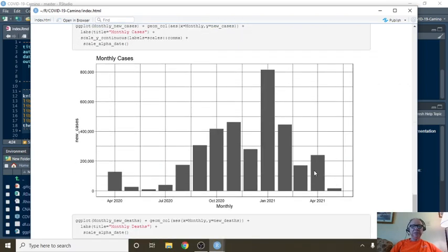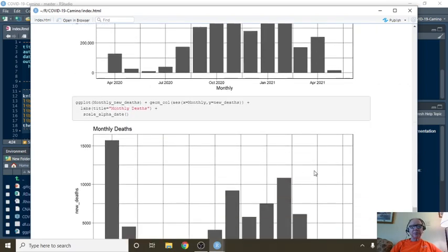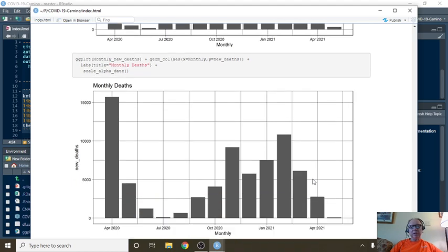Monthly cases. Monthly deaths, the lowest number of deaths since September.